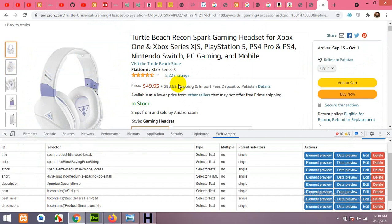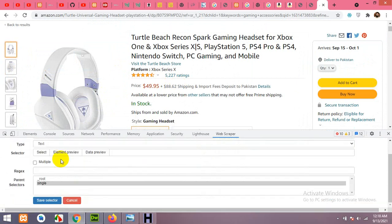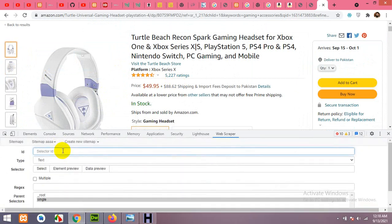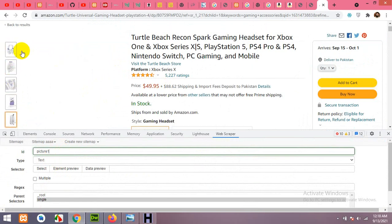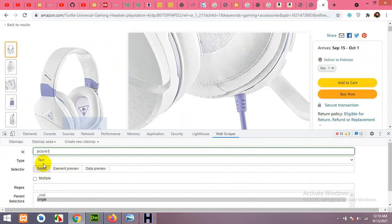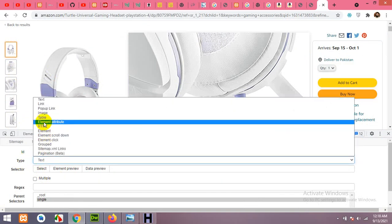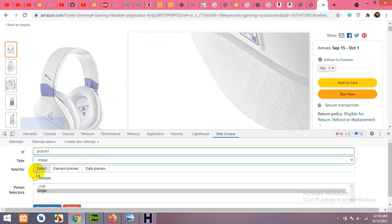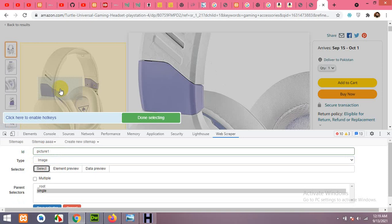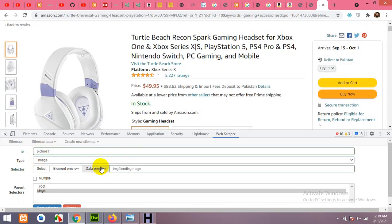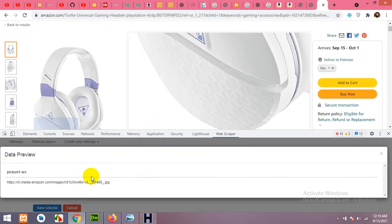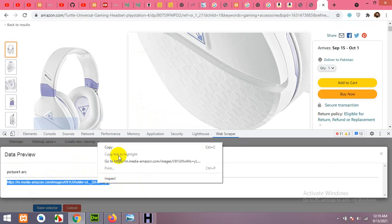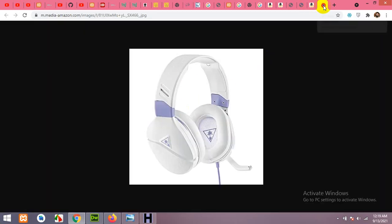Choose the main image. Click Add New Selector, name it 'picture 1' since we have multiple images. Set the type to Image, click Select, and click on the image. In the data preview you can see the image link — if you open it in a new tab, the image appears correctly.